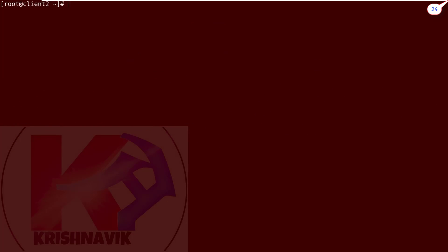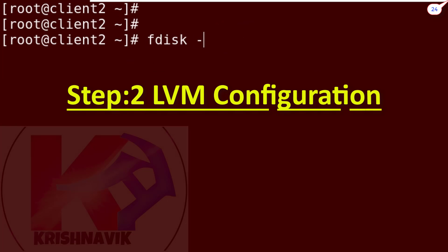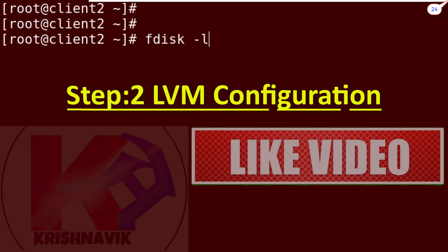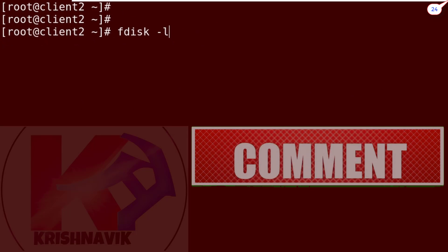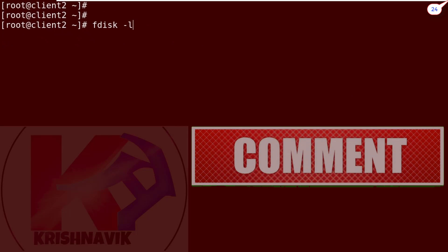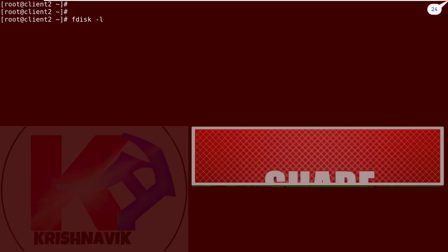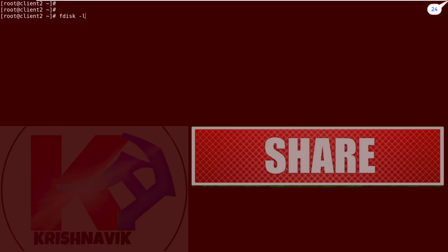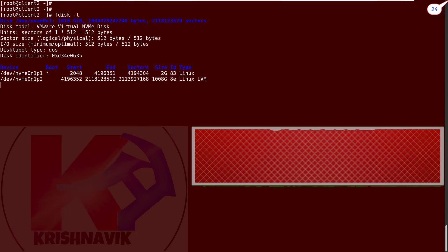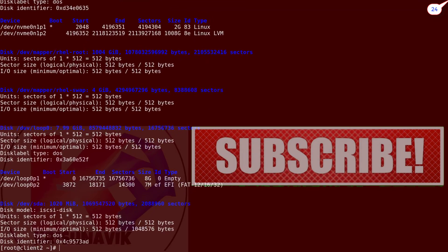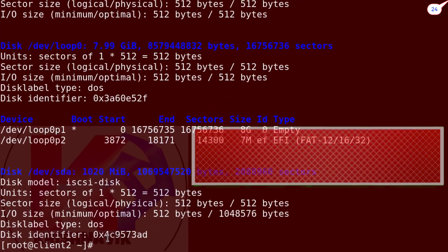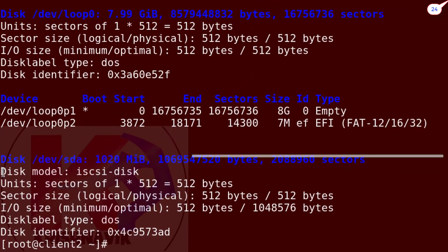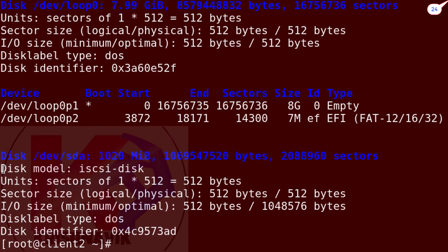Step 2: LVM Configuration. After login the target IQN, we can check it by fdisk command. Yes, it is showing here. Disk path /dev/sda, size 1020 MB, name iSCSI-disk.